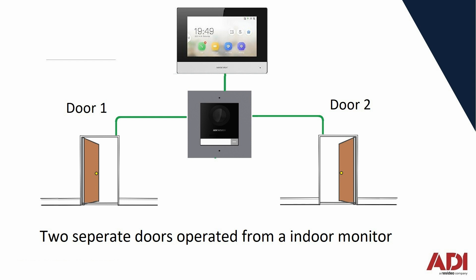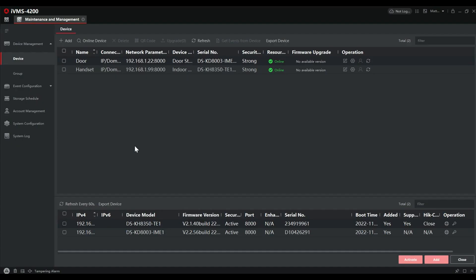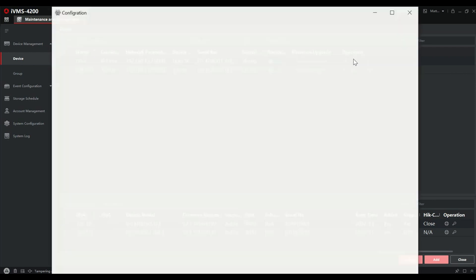Following this programming guide we can activate each relay separately from the monitor. We've already set the system up. We're going to go to IVMS — as you can see we've got a working system — and go to configuration for the door station, then from there we can go to the IO settings.